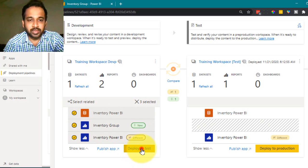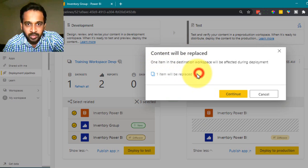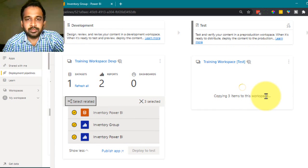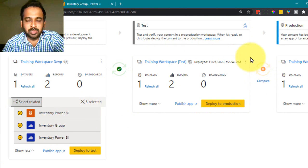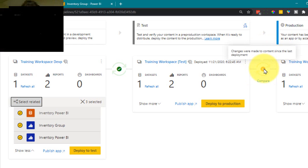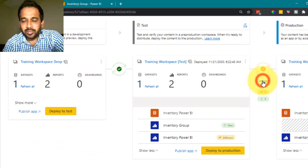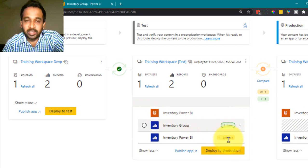The content will be replaced. Once it is done we get the green symbol. Then there's again a notification that changes were made between test and production. Clicking 'Compare' again shows the same differences — something is missing in production and there's a difference in the report.